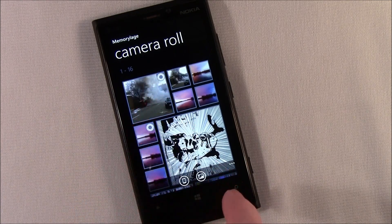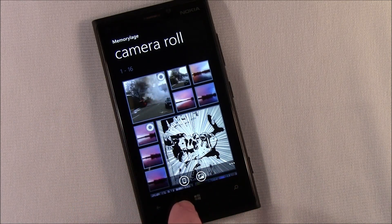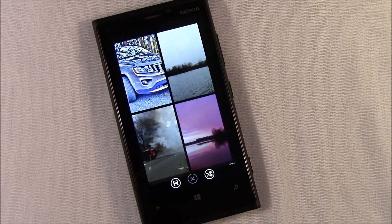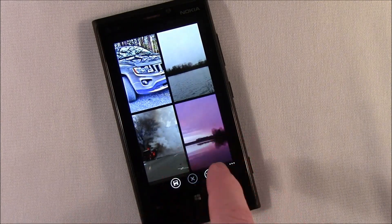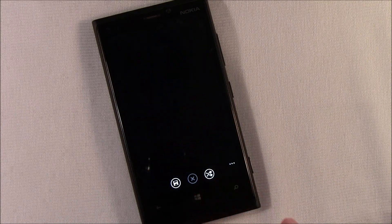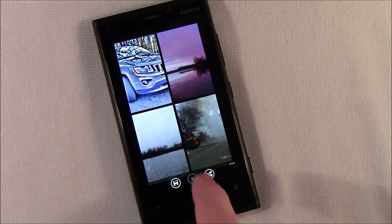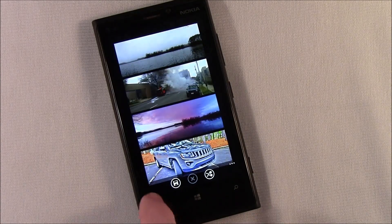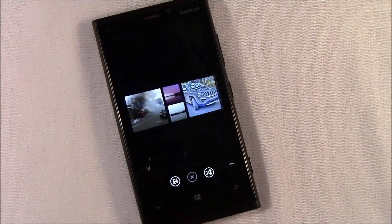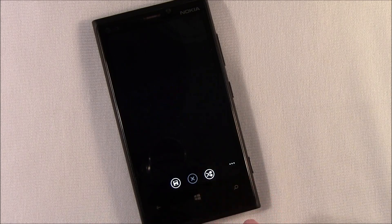Just grab a few. Once you select those images, you can build a collage for a lock screen image. There's a shuffle button so you can rearrange the different sizes.